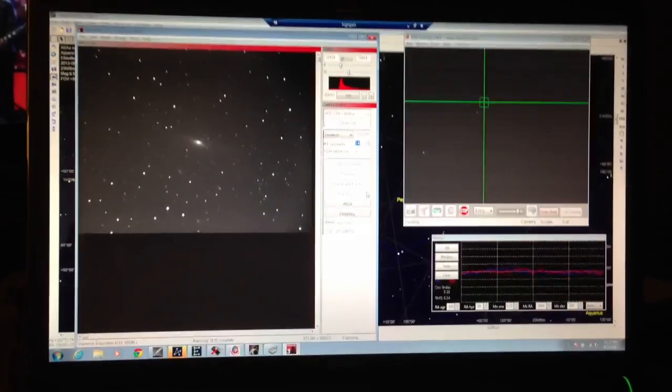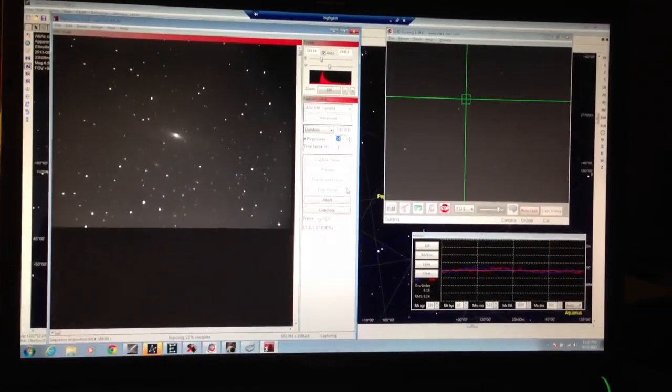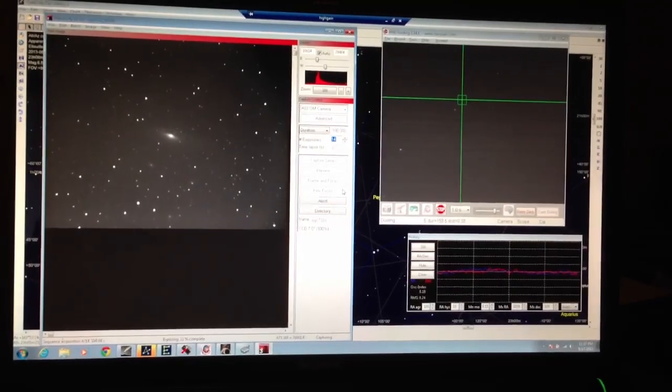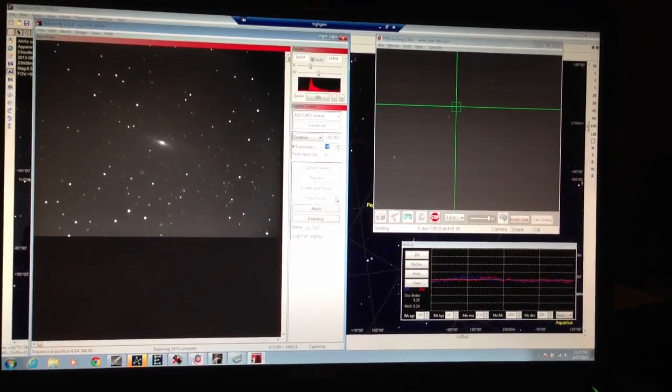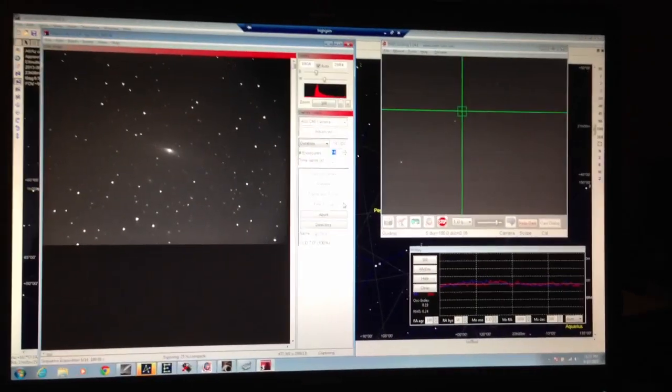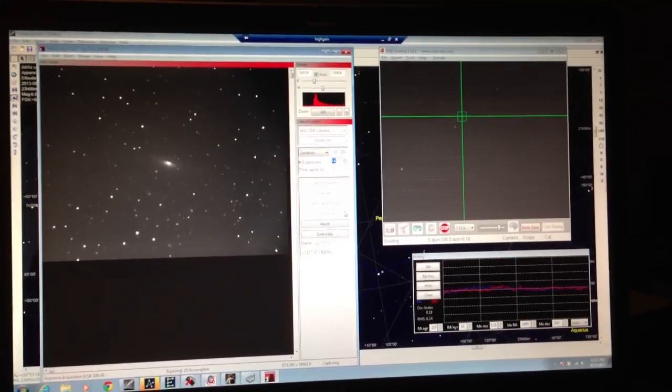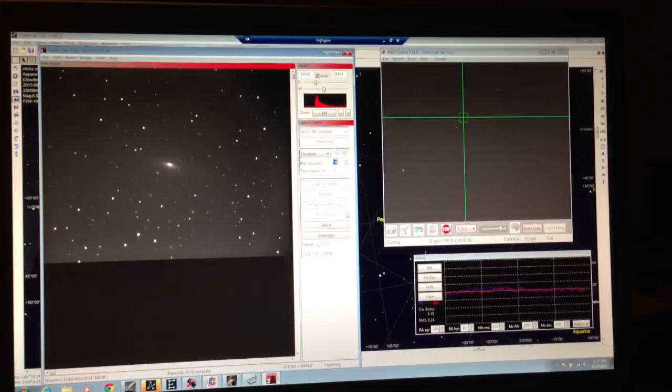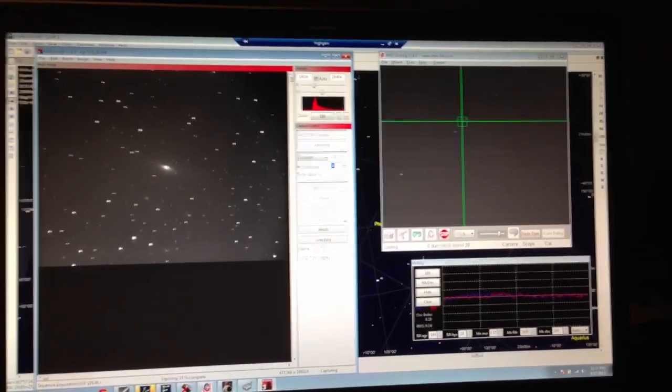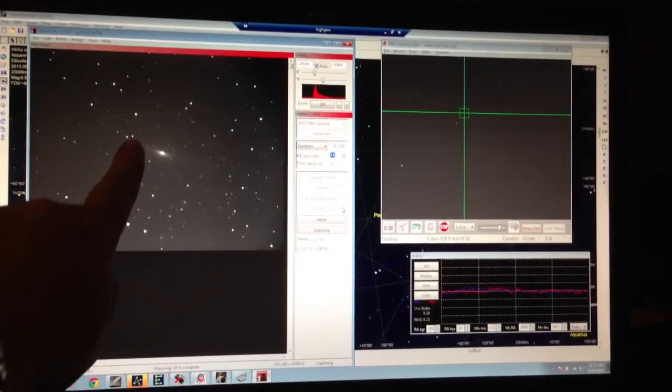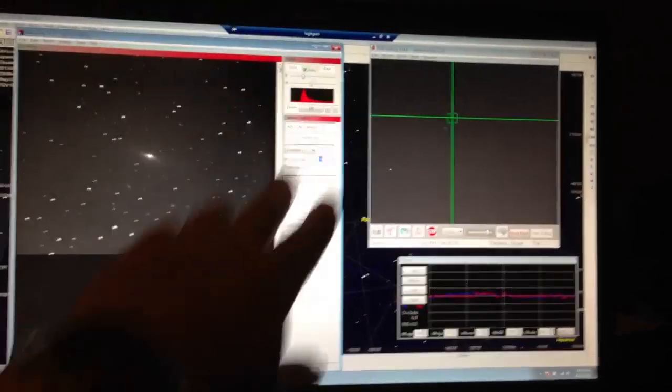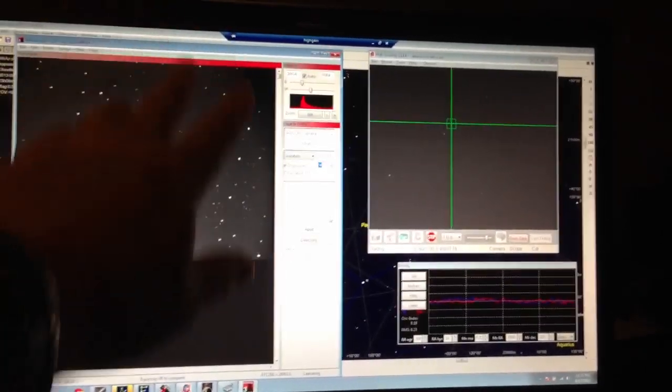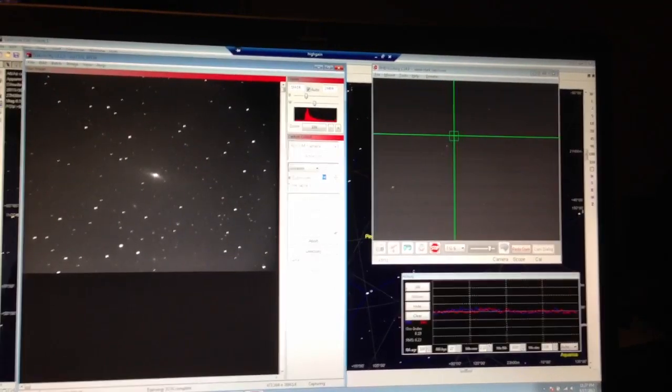Okay, this is what it looks like when I'm imaging. The scope's outside right now and I'm capturing image data for galaxy NGC 7331. You see it right there. This window is the actual main imaging scope.